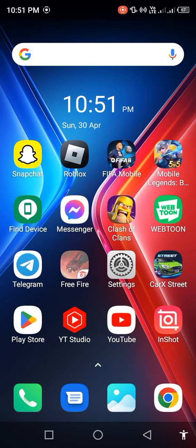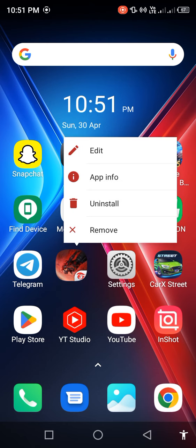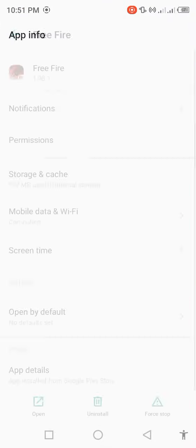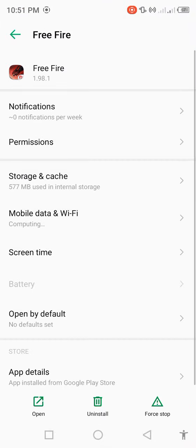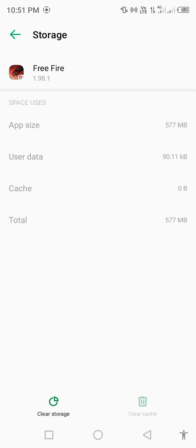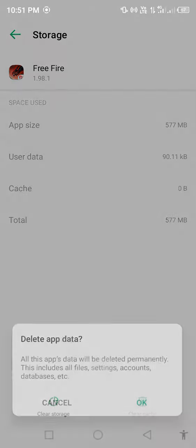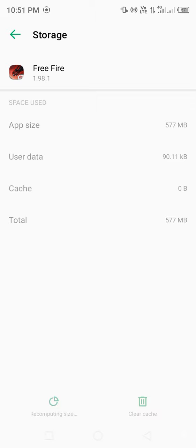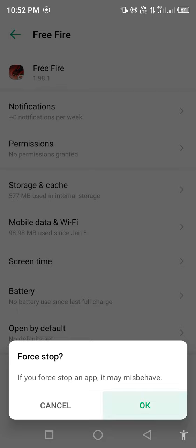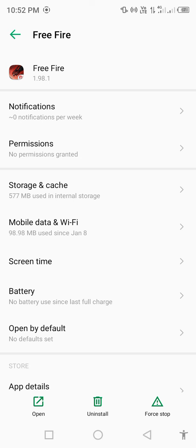Go back. Long press on your Free Fire app and open app info. Click on storage and cache. Clear storage to delete all app data. Confirm and go back.